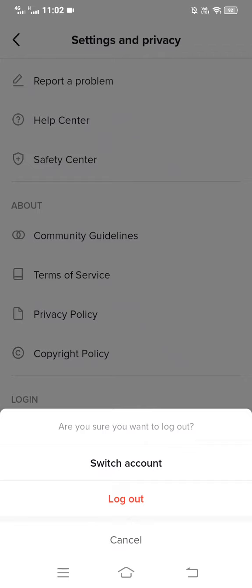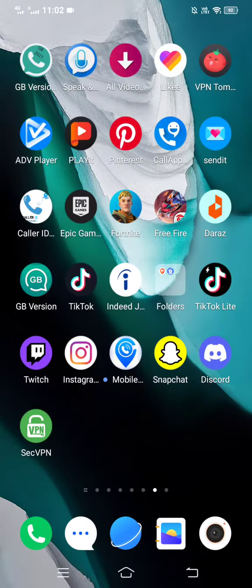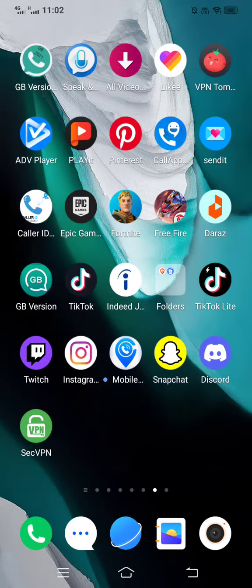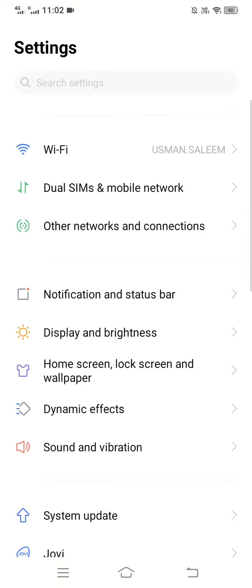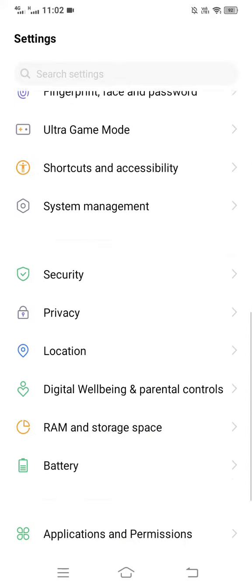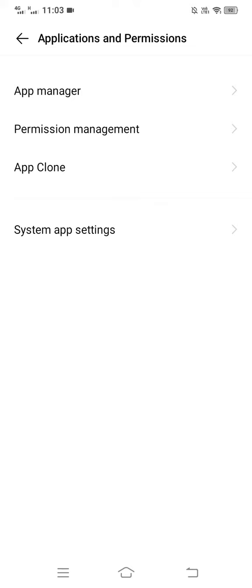So the last thing you can do is go over to your phone settings. Click on that, scroll down and select Applications and Permissions, then select App Manager.